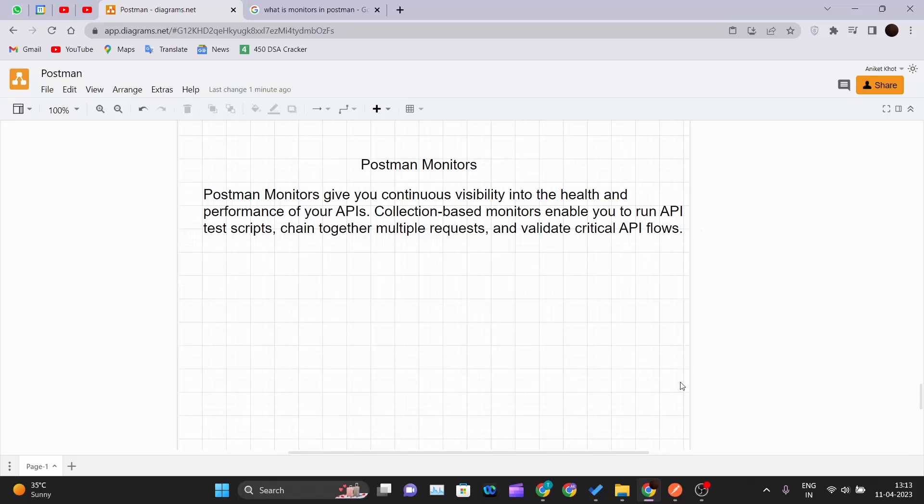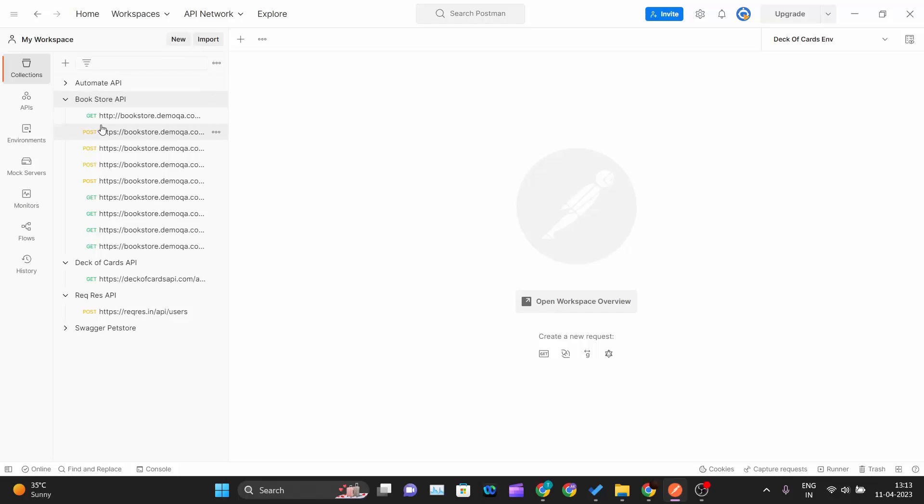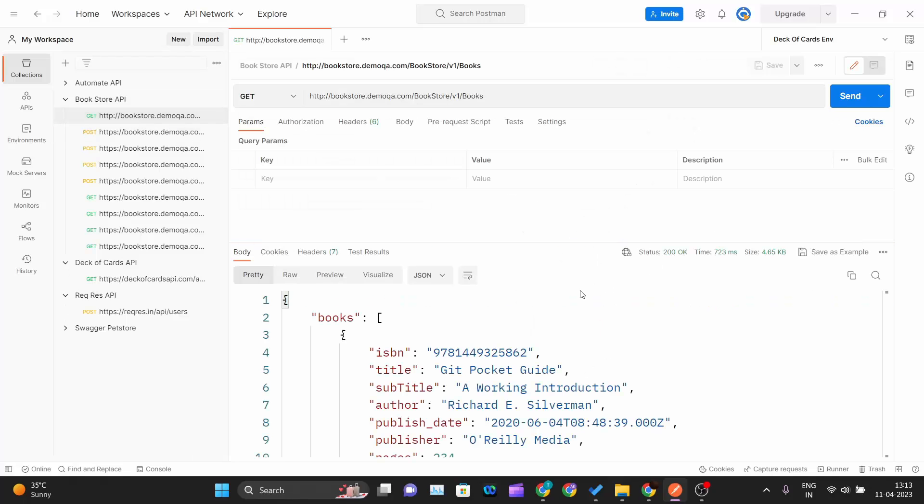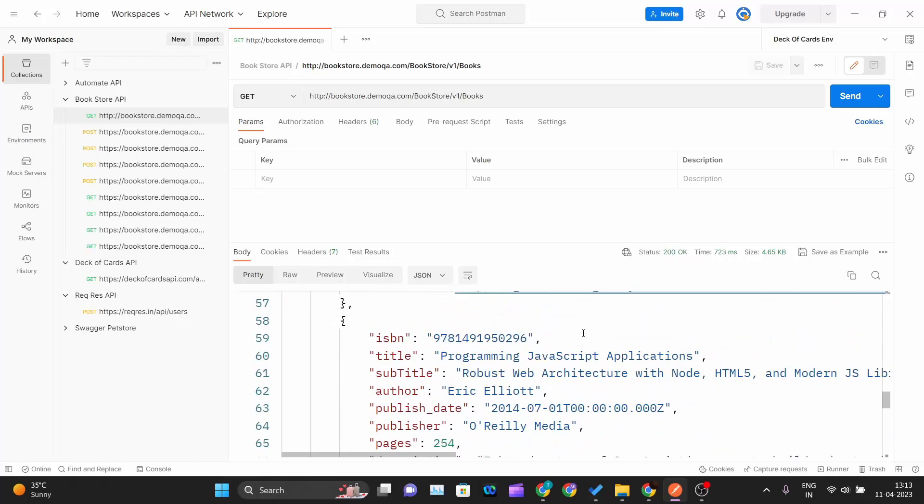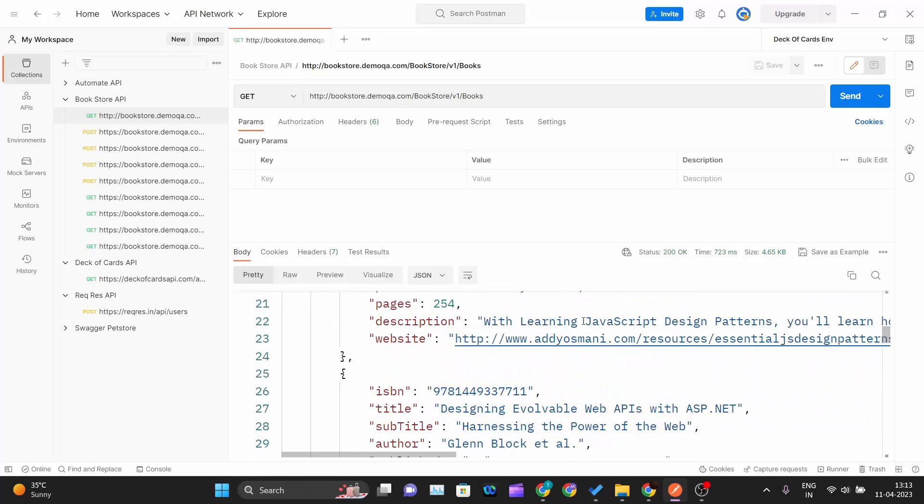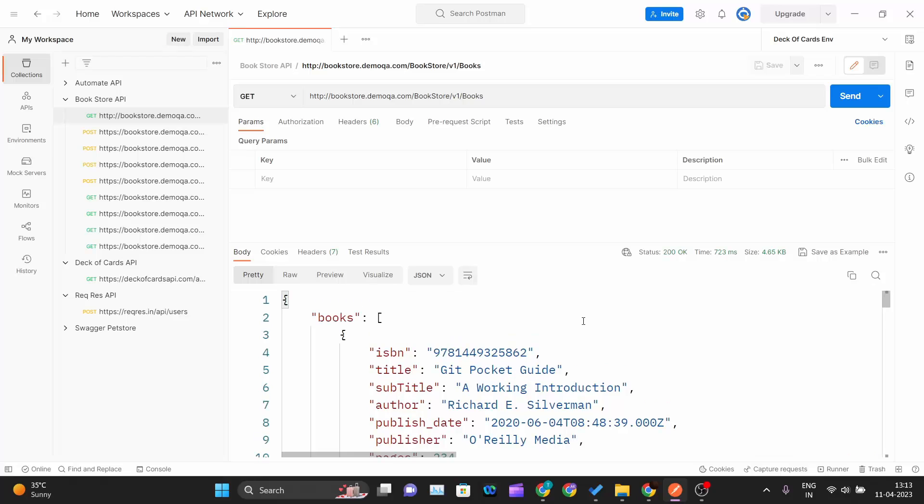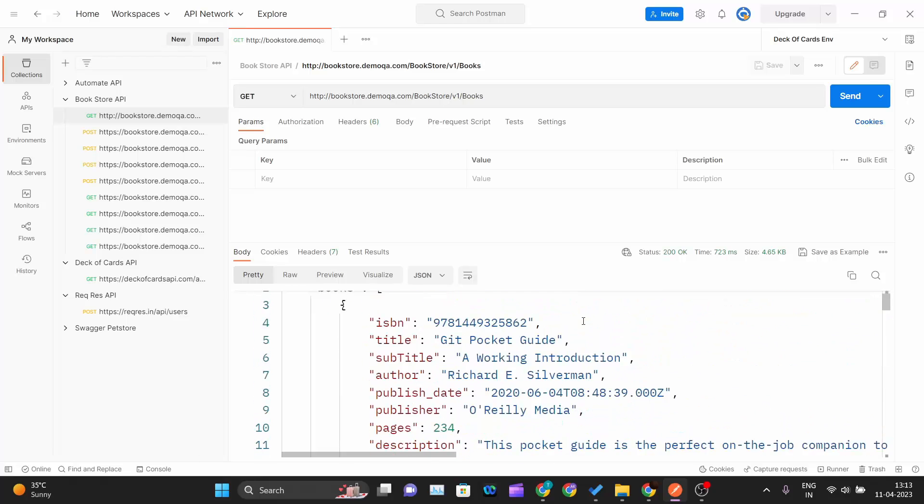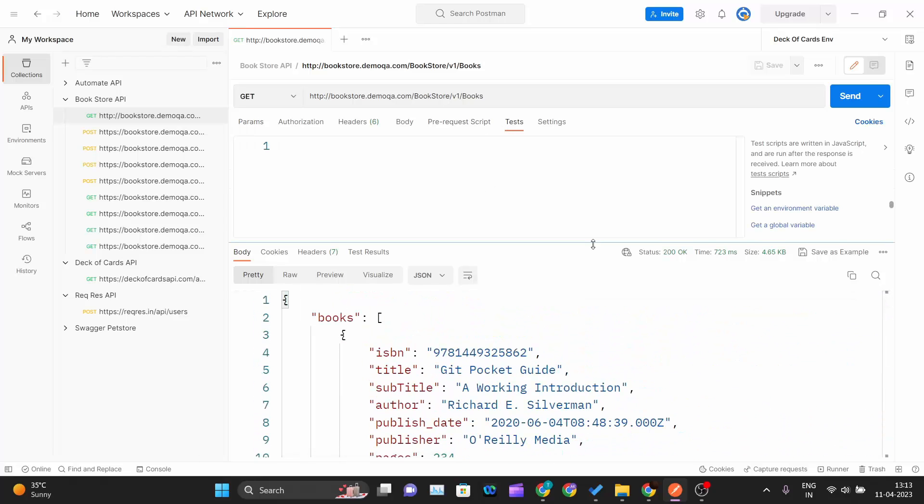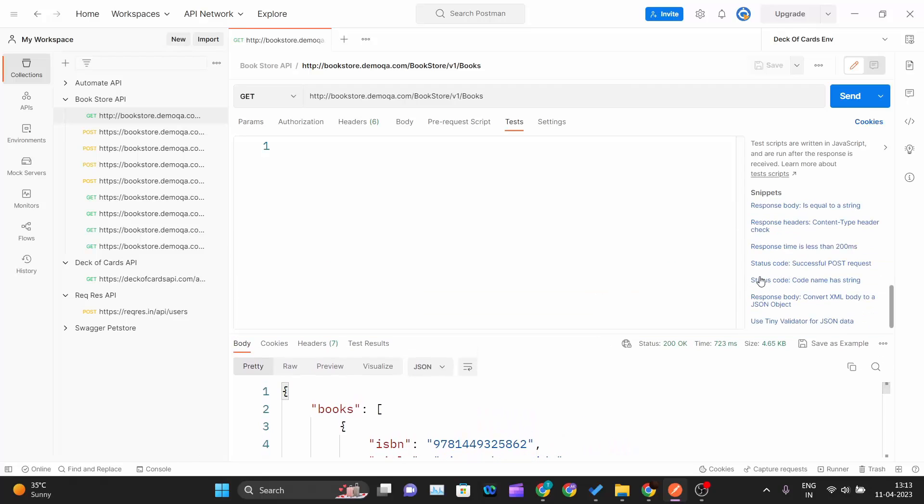We will go ahead and create one monitor for this bookstore API. Before that, let me run all these tests, all these API calls, and create tests for them. I will not be doing a large amount of tests, but I will be doing something.